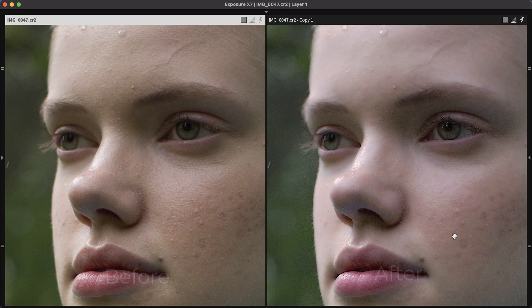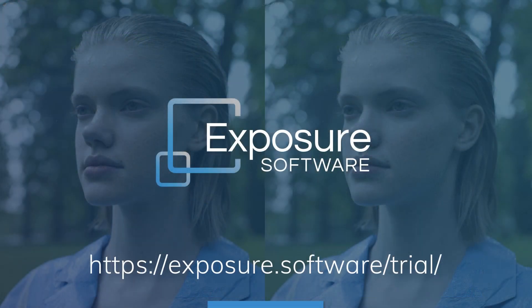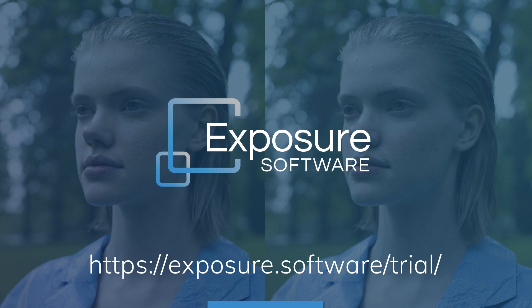Thanks for watching! Learn more about Exposure over on our website, Exposure.Software. For more videos about using Exposure, subscribe to our channel on YouTube for notifications about our latest tutorials.